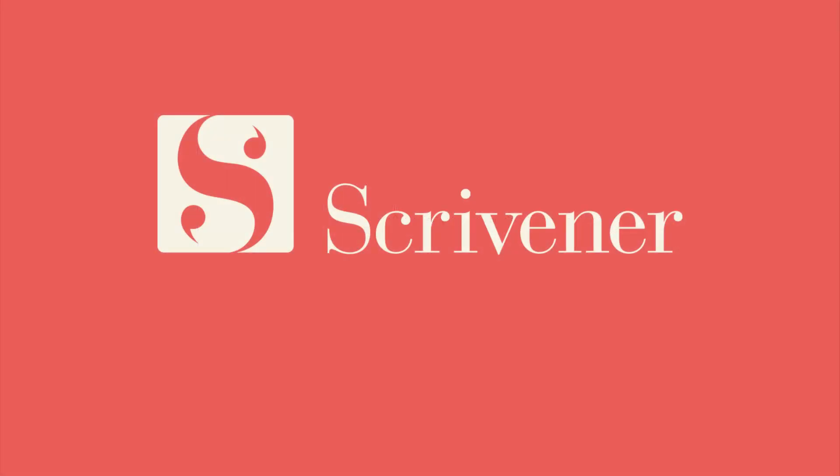That's all we're going to cover in this video. If you want to learn more about the features of Scrivener, our other videos should be linked nearby. Thanks for watching, and happy writing!